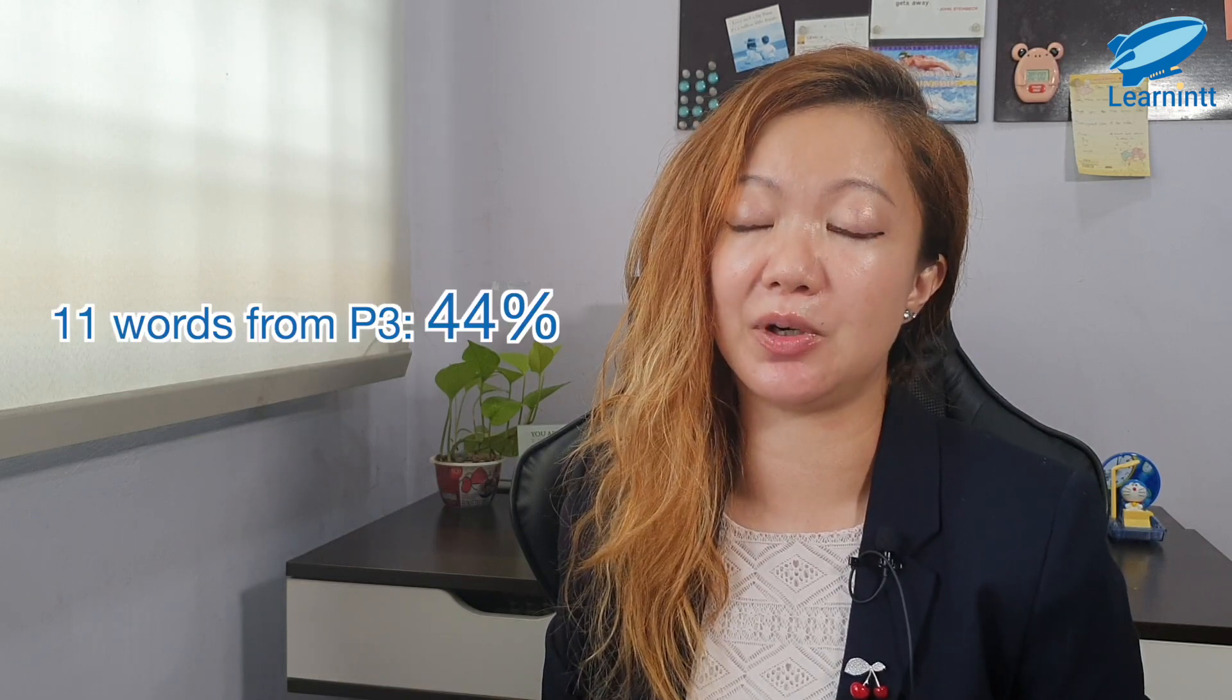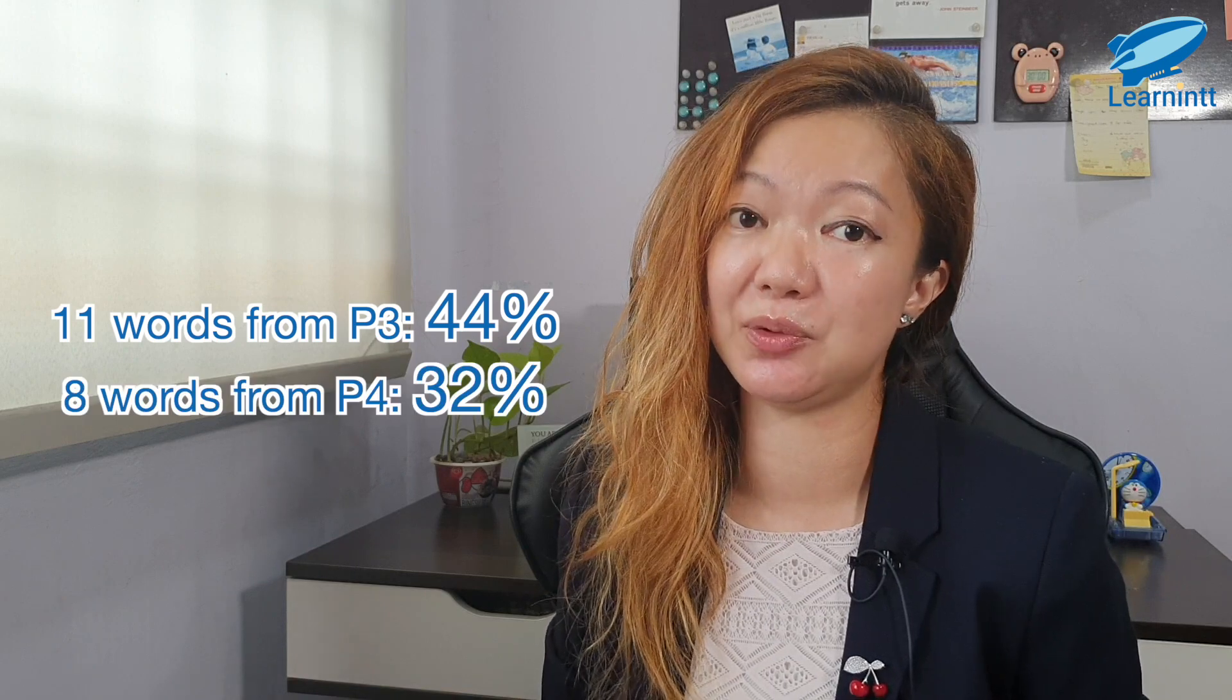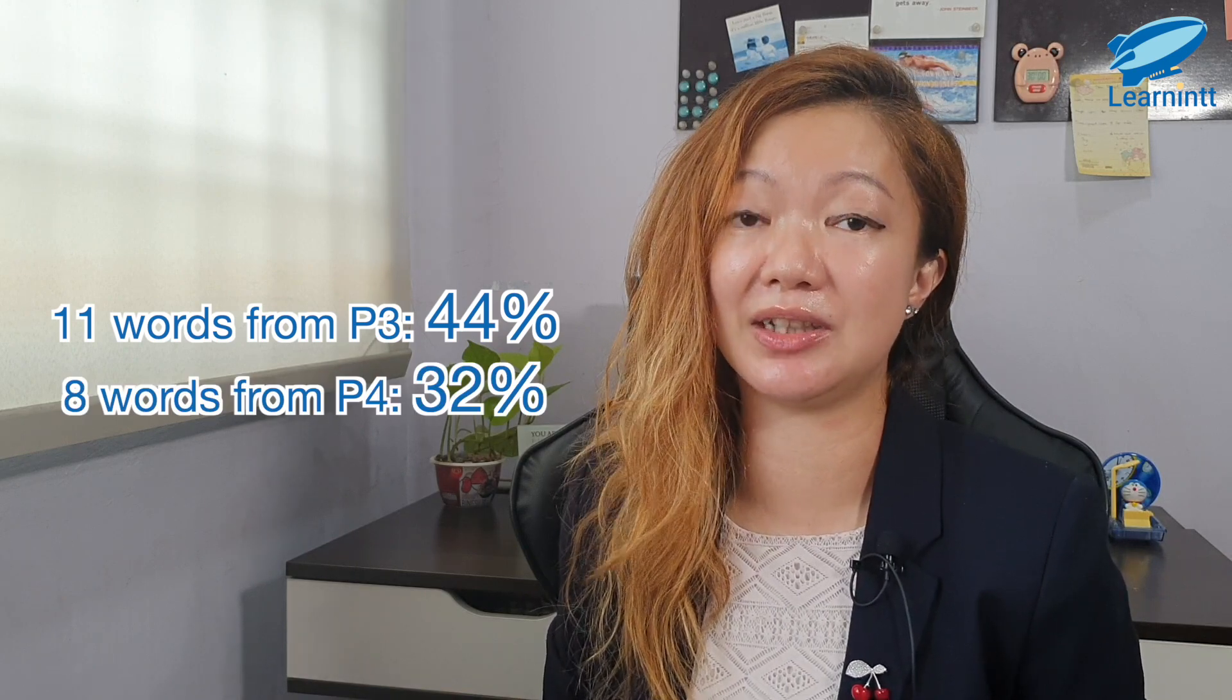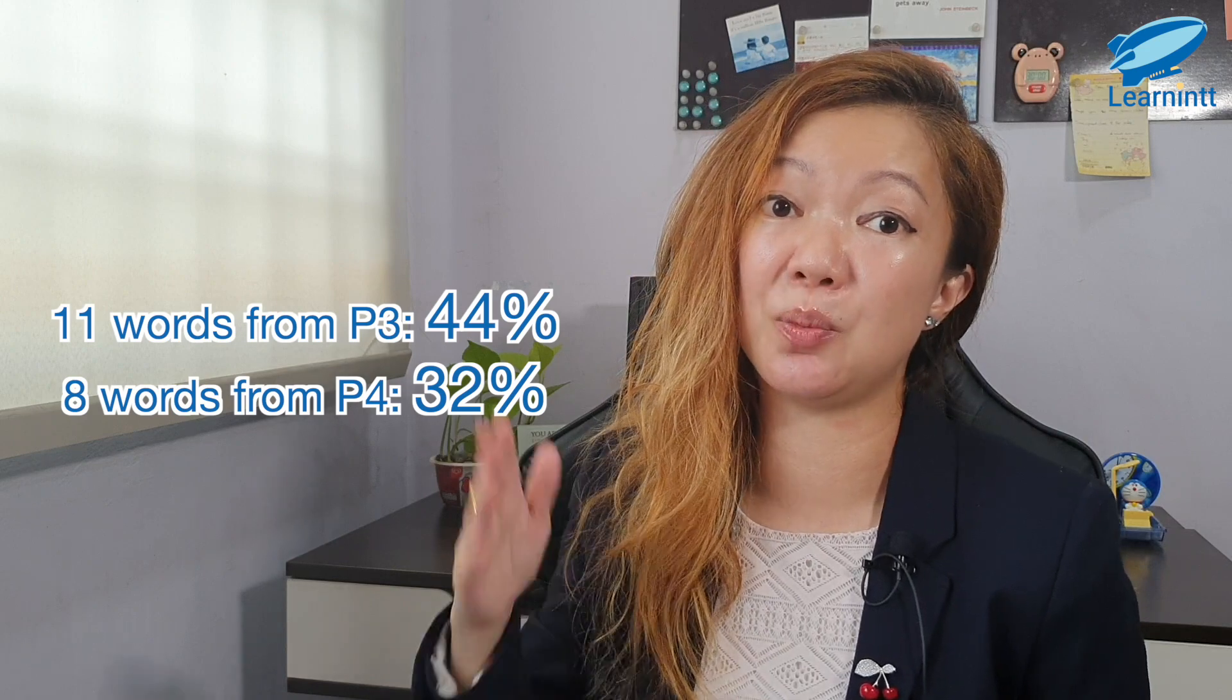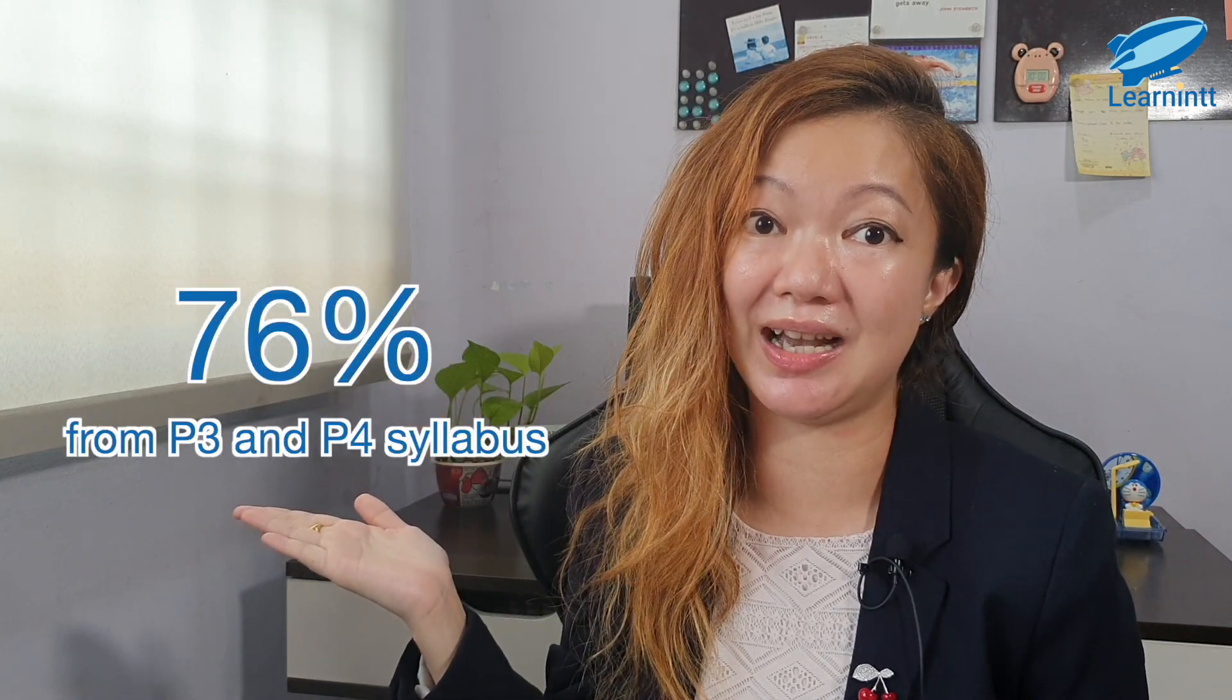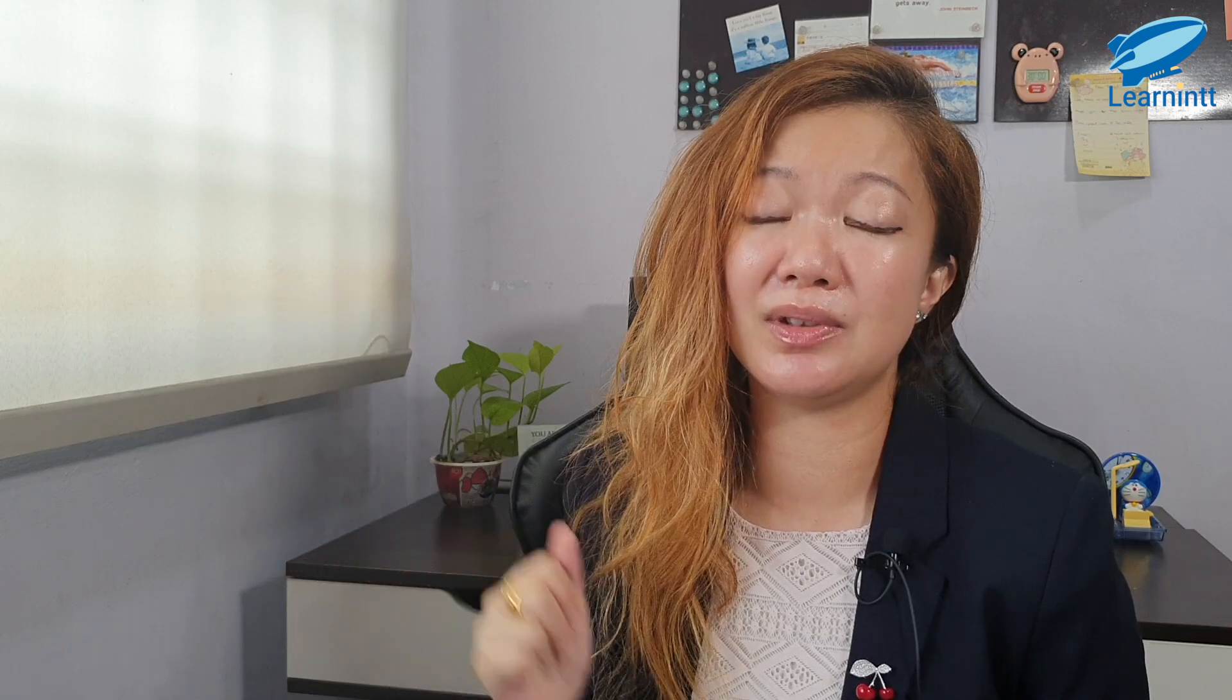As you can see, there are a lot of words from P3 and P4 syllabus. The numbers are: 11 words are from P3, that's 44%. 8 words are from P4, that's 32%. Add them together and it's a whopping 76% that are from the lower primary Chinese syllabus. So now you know how important it is to get a firm foundation before the PSLE year.